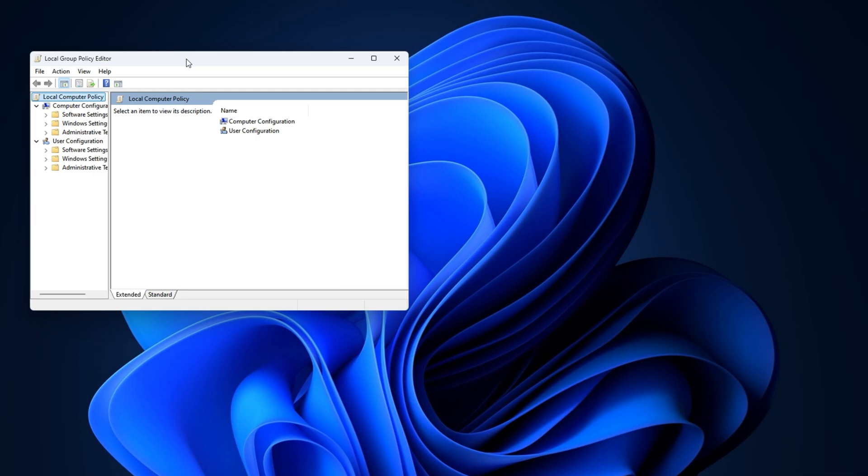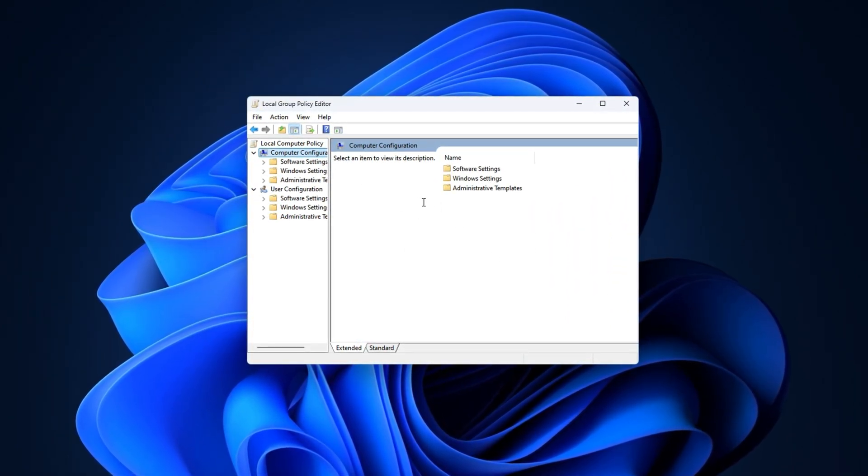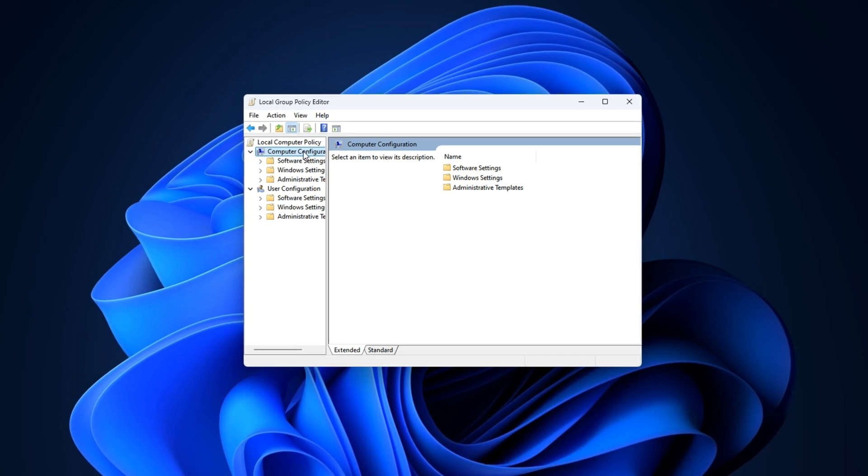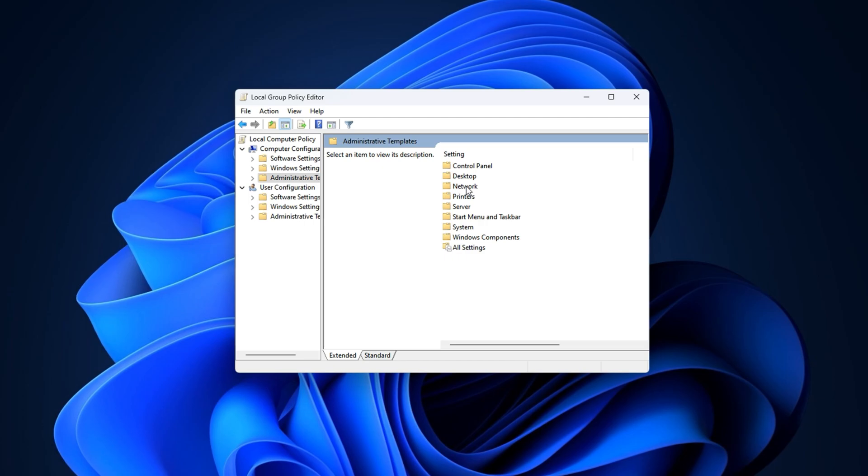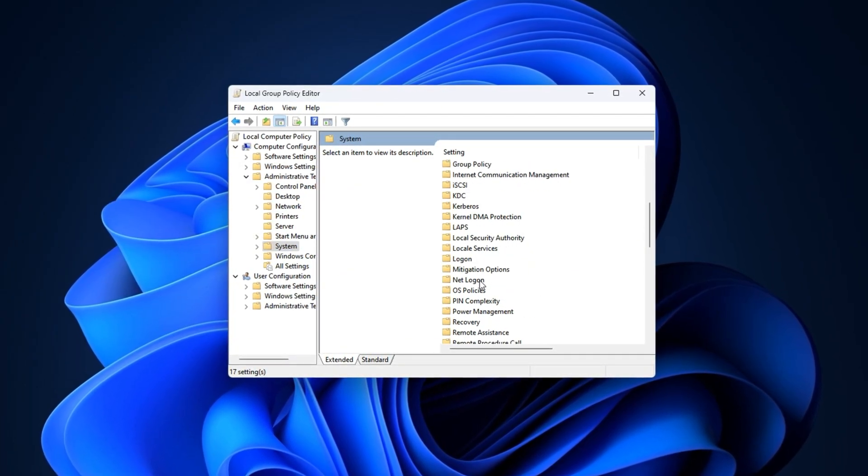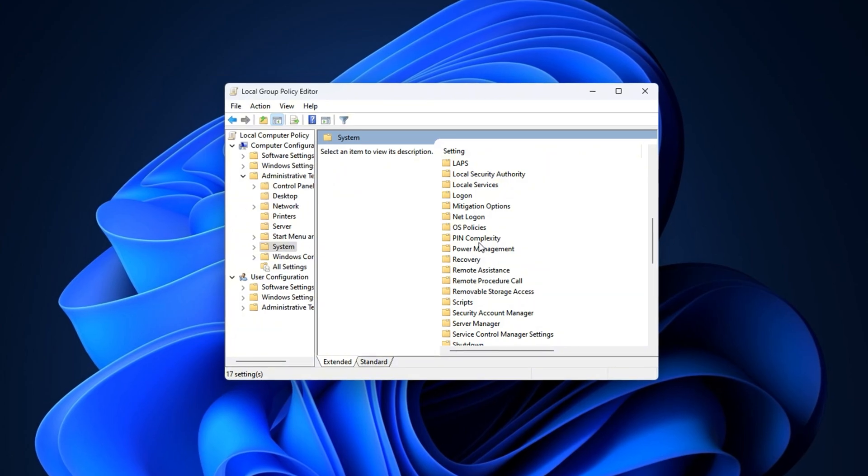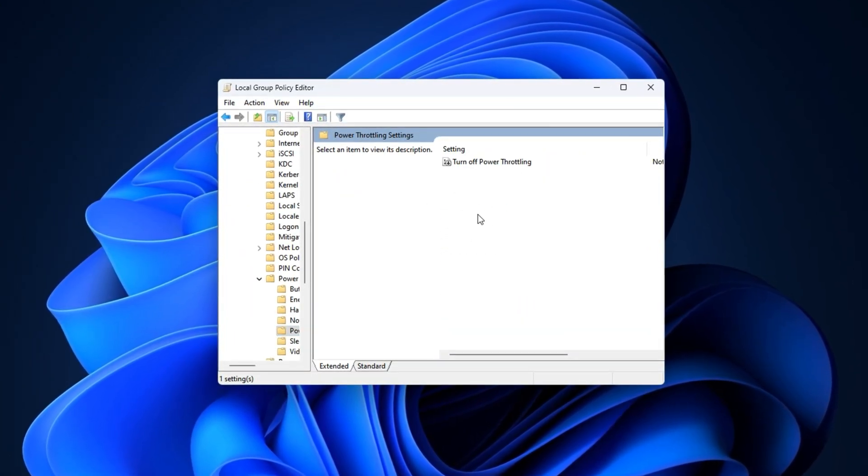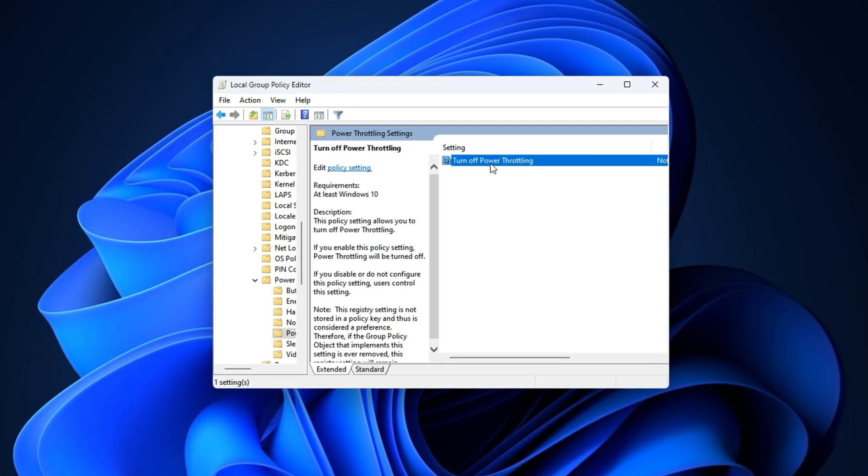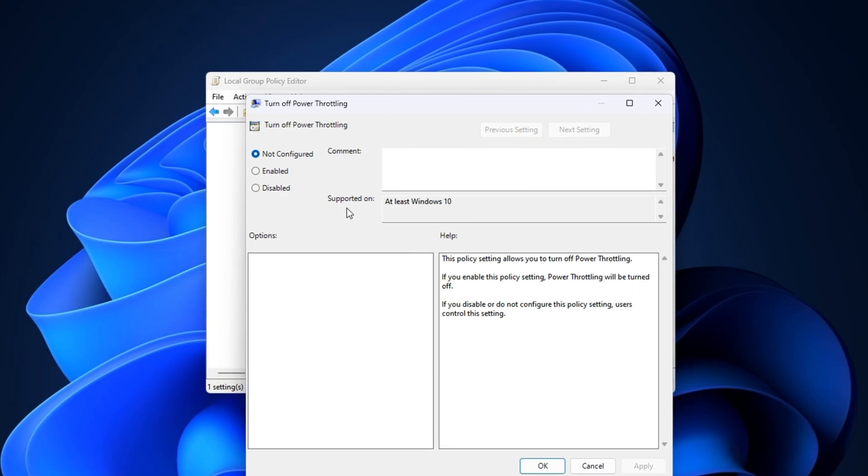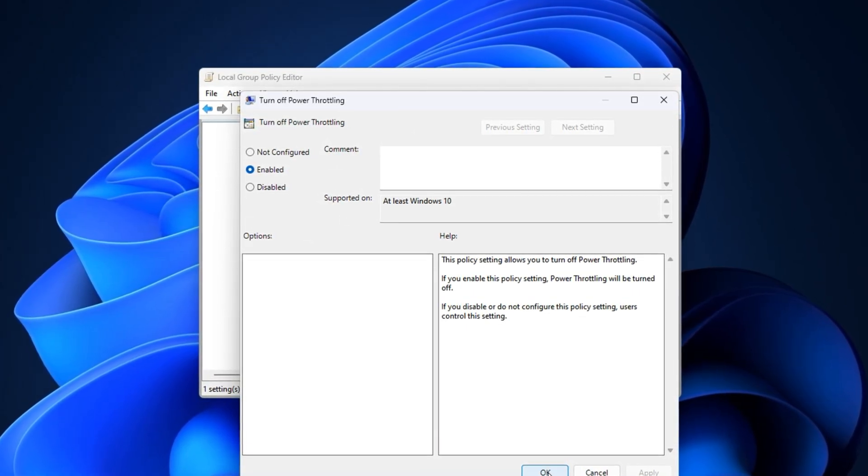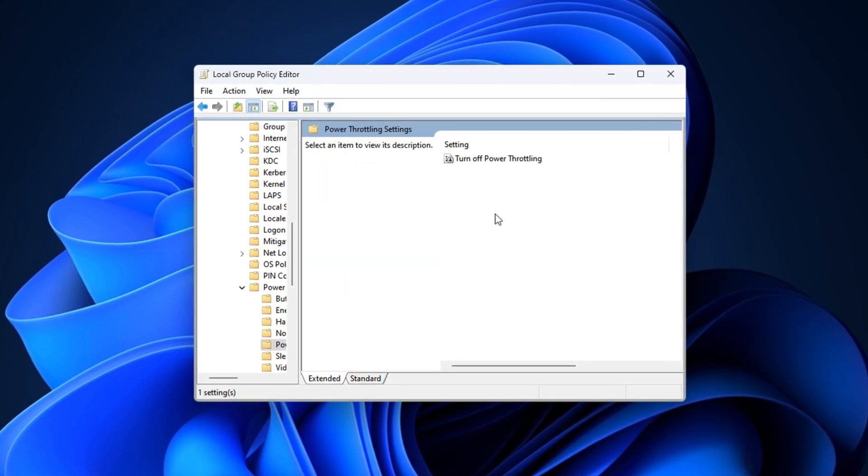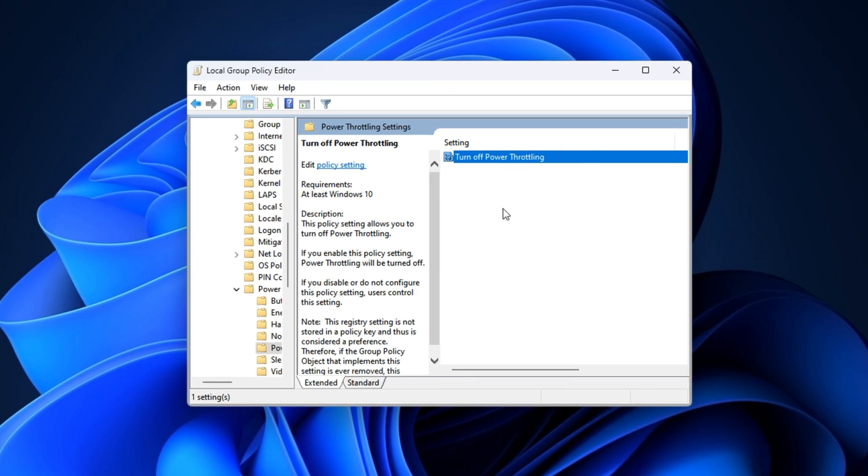This will launch the Local Group Policy Editor, a powerful Windows tool that lets you modify advanced system behaviors. Once inside, navigate to the following path: Computer Configuration, Administrative Templates, System. Now, scroll down and click on the Power Management folder. Under this, select the Power Throttling Settings option. On the right-hand side, you'll see a setting called Turn Off Power Throttling. Double-click it to open its configuration window. Set it to Enabled, then click Apply, and finally hit OK to save the changes.